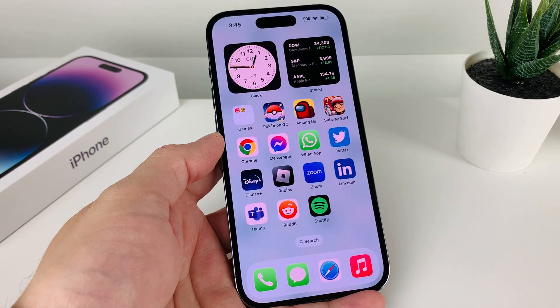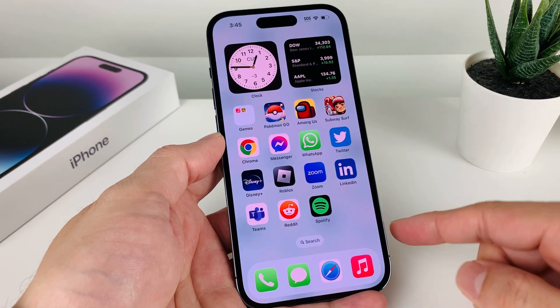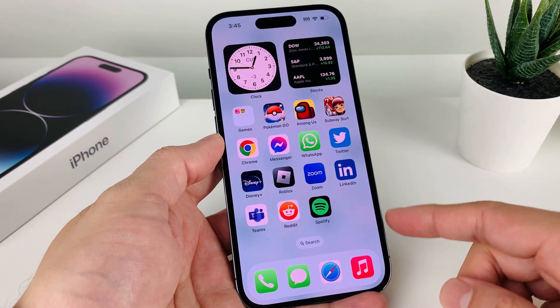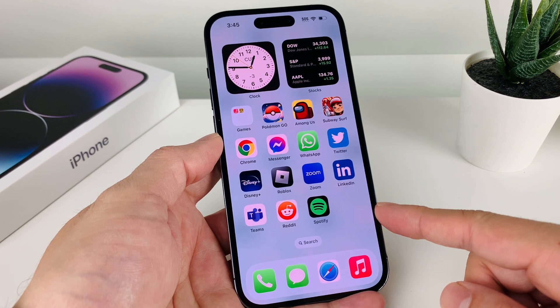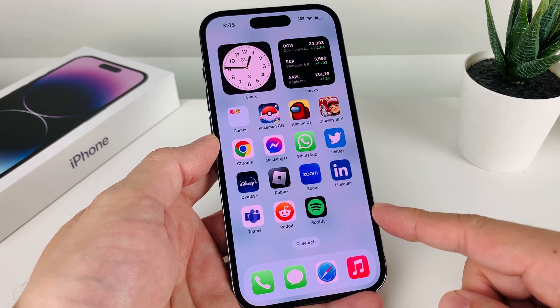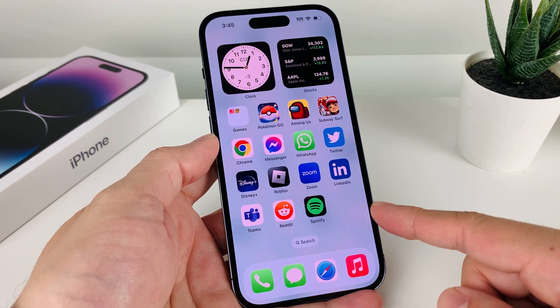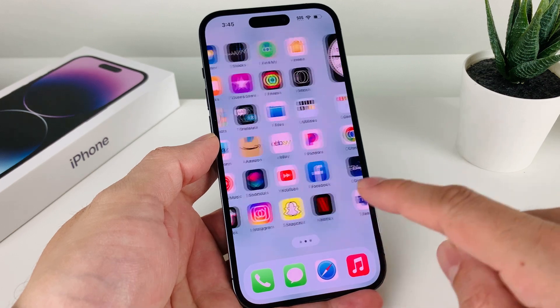Hey guys, for SheStrike here. In today's video I'm going to show you how to download and install the Skype app on your iPhone, iPad or iPod Touch on the latest iOS version. So let's get started.